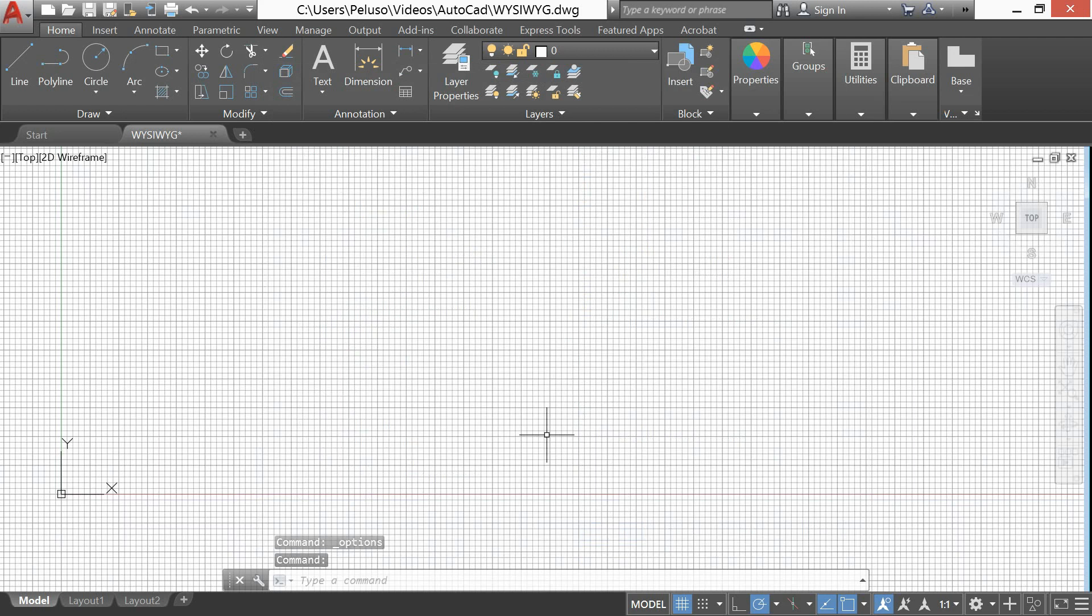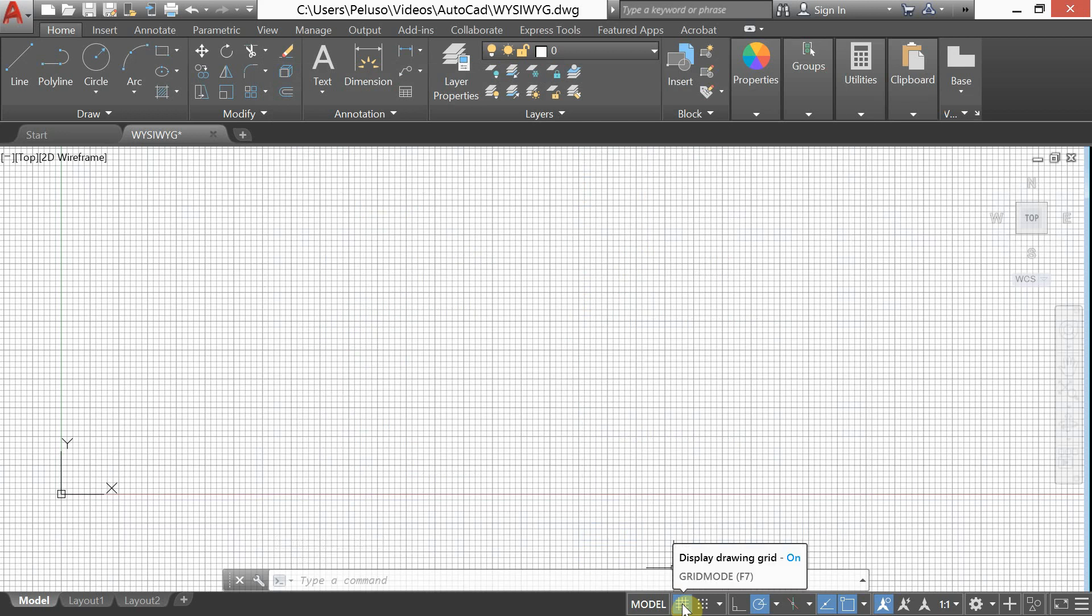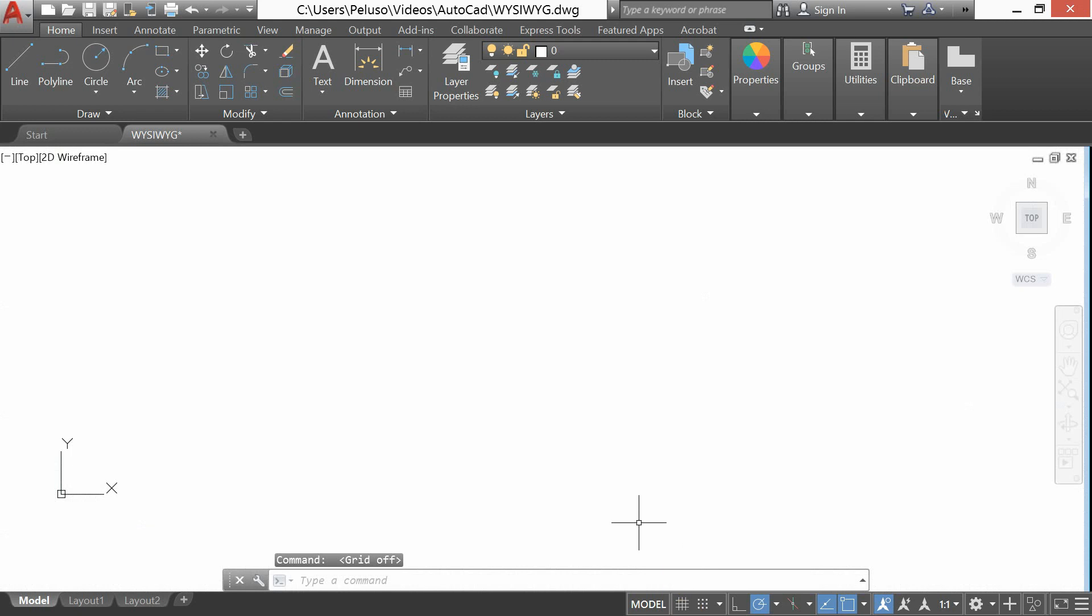And right now, it's a sheet of grid paper. So to turn the grid off, we have a little button at the bottom or if you like the function keys, you see it's F7. Depending on your keyboard, you might have to use function F7. But otherwise, it's down here, we can click that button. Okay, there's our white sheet of paper.